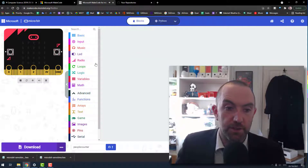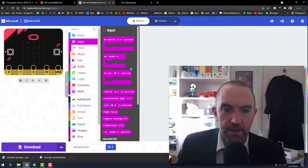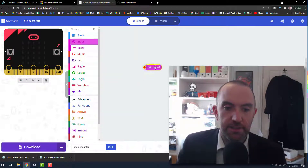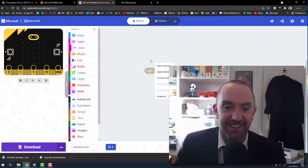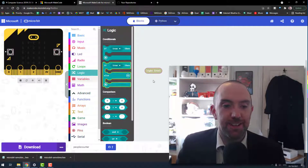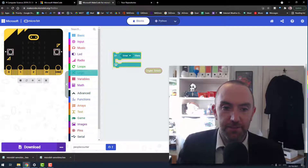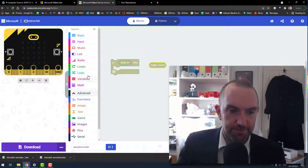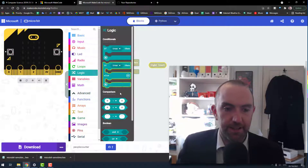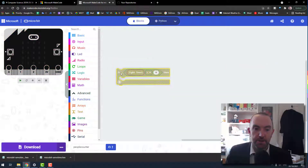First thing we need is some way to measure light level. I'm going to go into inputs and find where light level is — there it is. Then I need some sort of comparison, and I think that's under logic. Here we go — a comparison operator.